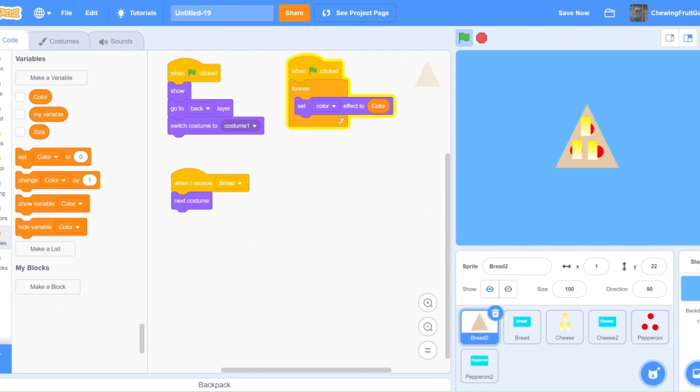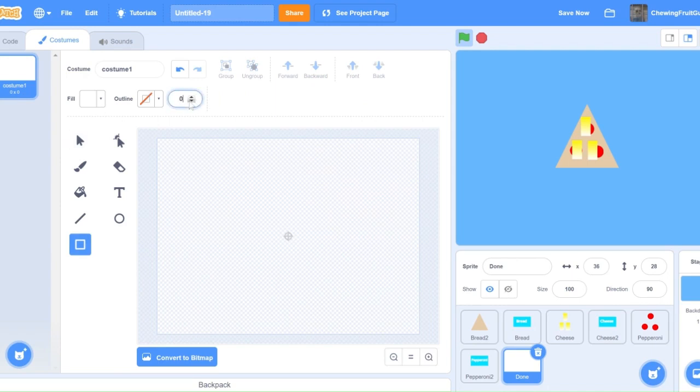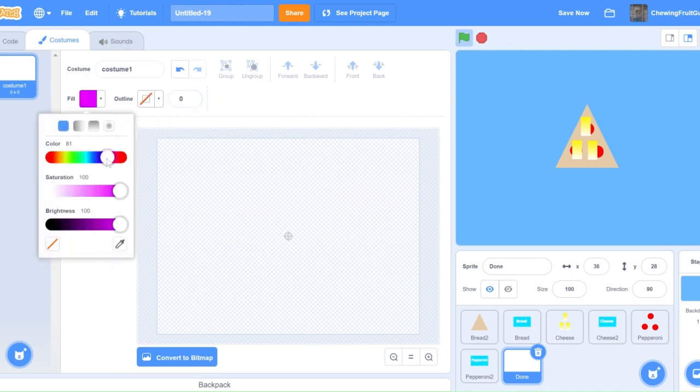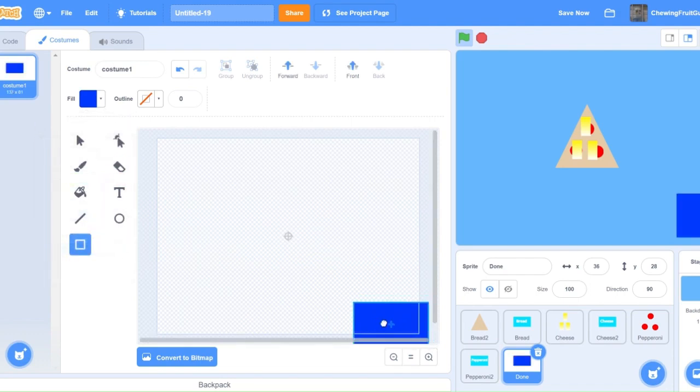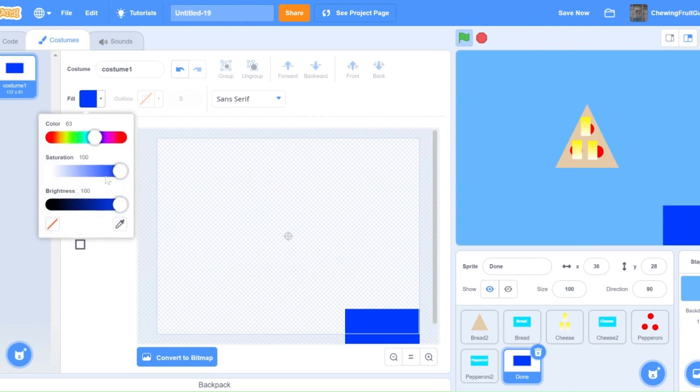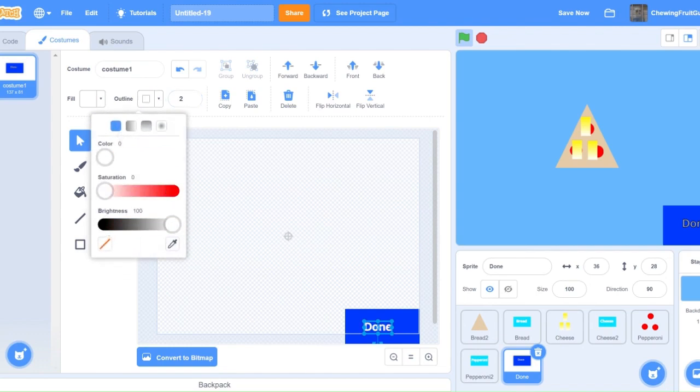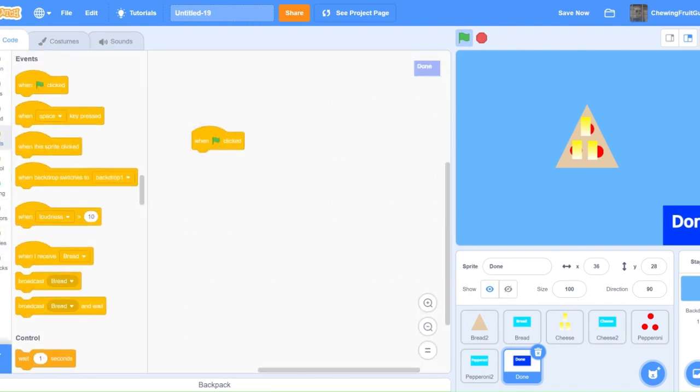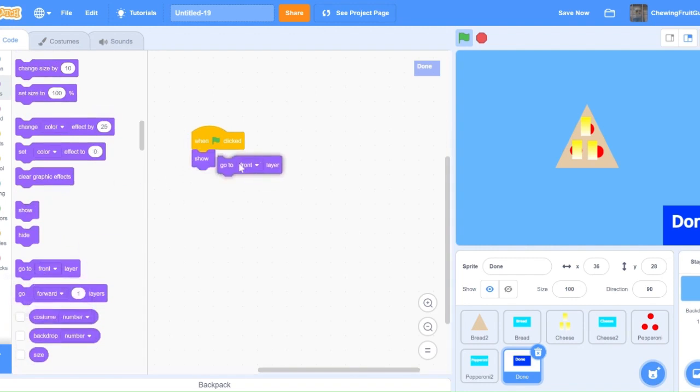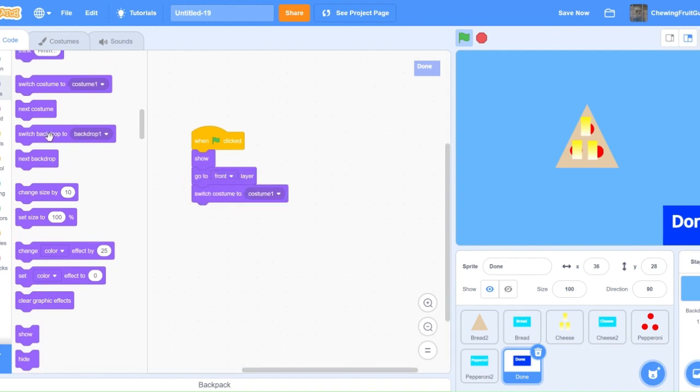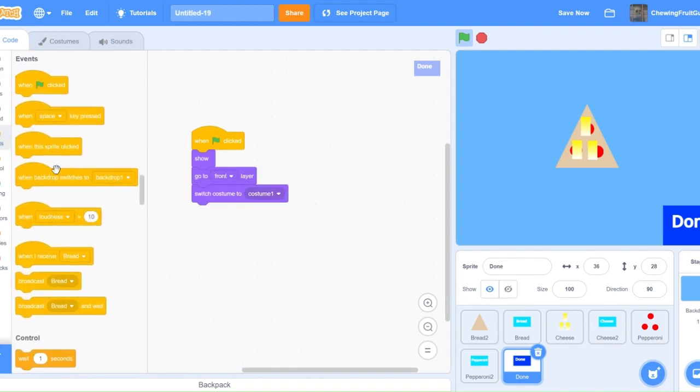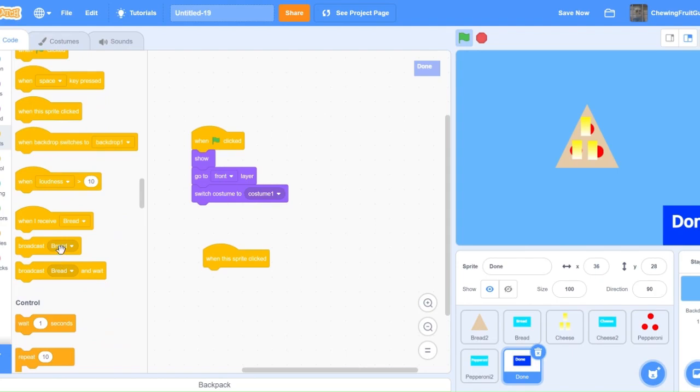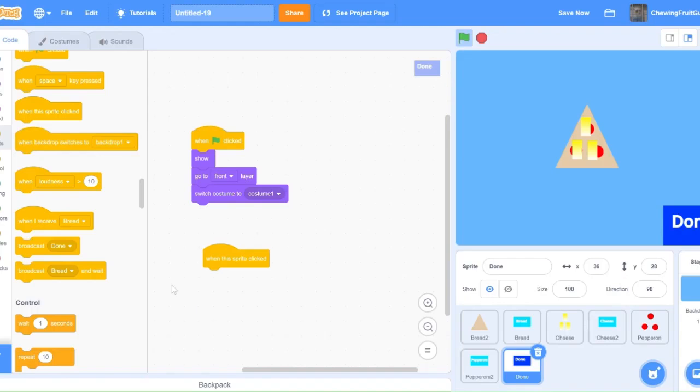Now that I'm done my game, I'm going to make a sprite called done, and a little button for it too. Then we need to code when green flag clicked, show, go to front layer, and switch costume to one. And when this sprite clicked, we need to broadcast the message. So we're going to broadcast done.